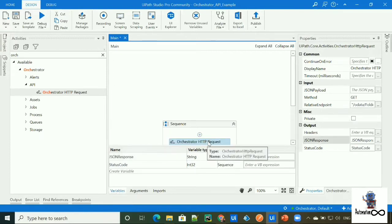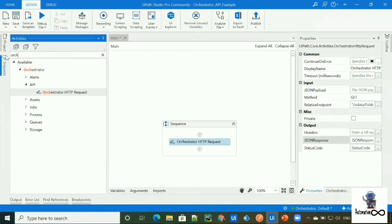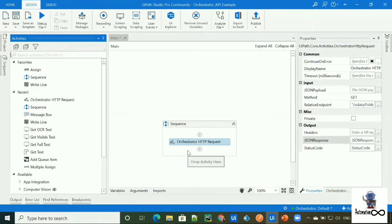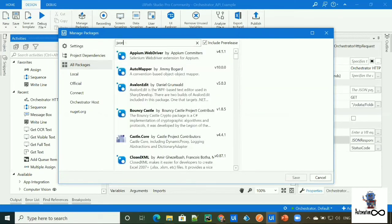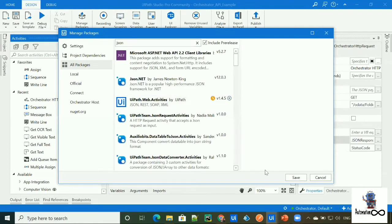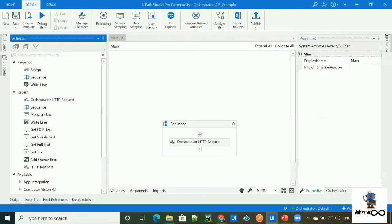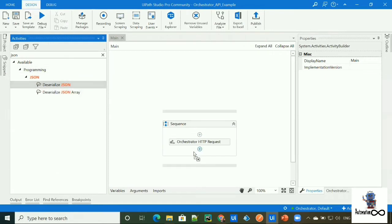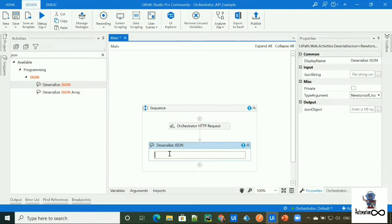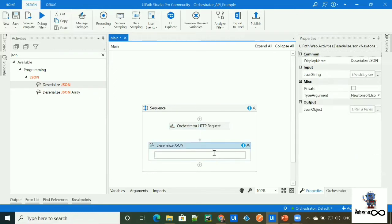The output of this Orchestrator HTTP Request activity will be a JSON response stored as a string format. To deserialize the JSON, we need a Deserialize JSON activity. To get it, go to Manage Packages, then All Packages, and simply type JSON. From there you can download the package and save. Then you'll get the Deserialize JSON activity under your activity panel — simply drag it. The input for Deserialize JSON will be the output variable of the Orchestrator HTTP Request activity, which is the JSON response.